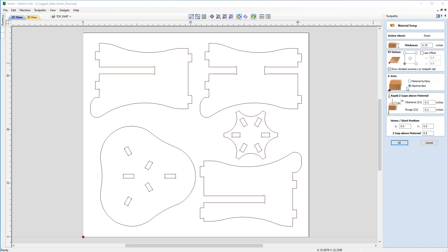And moving on from that we can check over our rapid and home positions, making sure obviously that the home position is above our rapid heights.